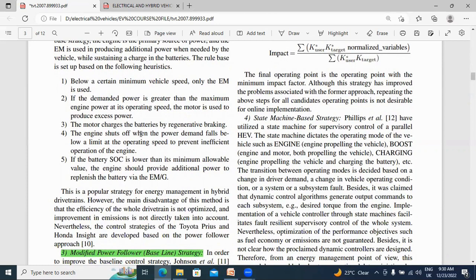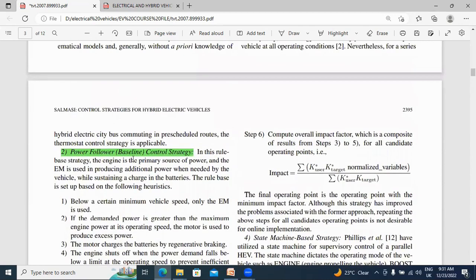The engine turns off when the power demand falls below the limited operating speed. When the vehicle speed is low, the engine will turn off in this control strategy. Additionally, if the battery SOC is lower than its minimum allowable value, the engine should provide additional power to replenish the battery. If the battery goes below its rated value and is in discharging mode, the engine will provide power and charge the battery. These five points describe the power flow control strategy.